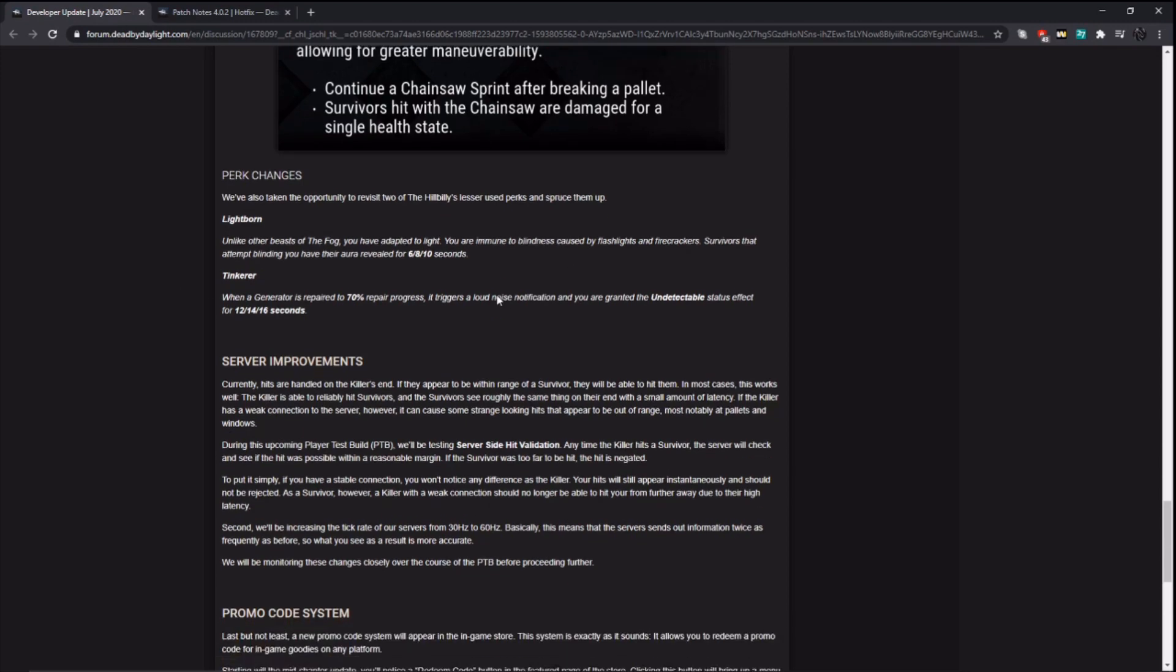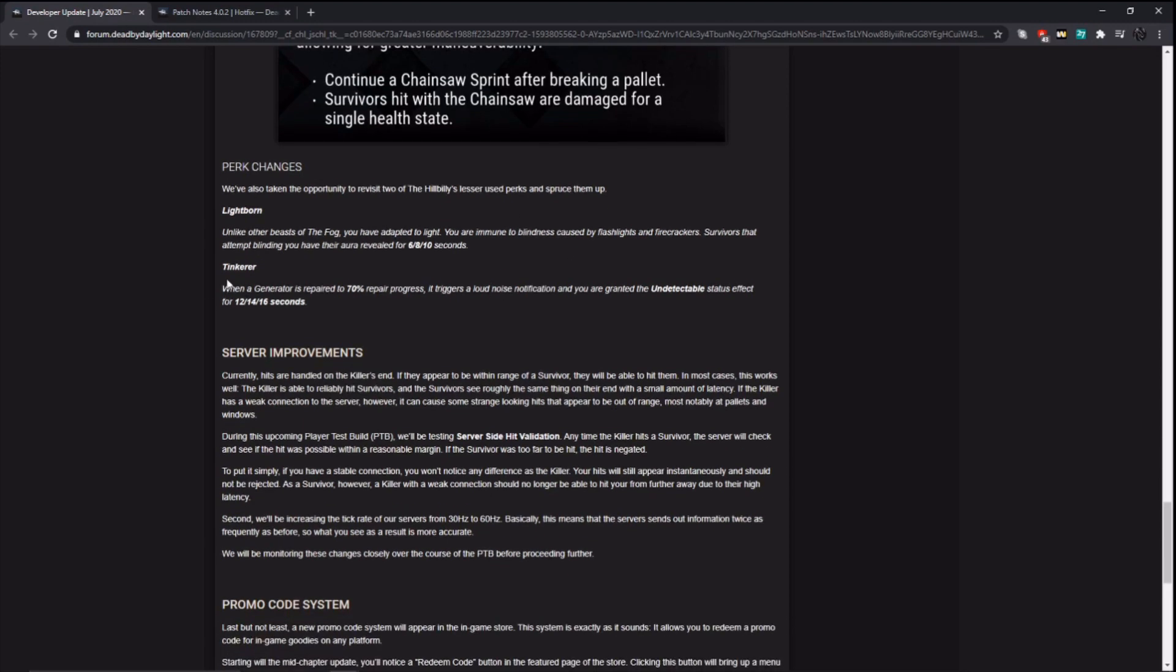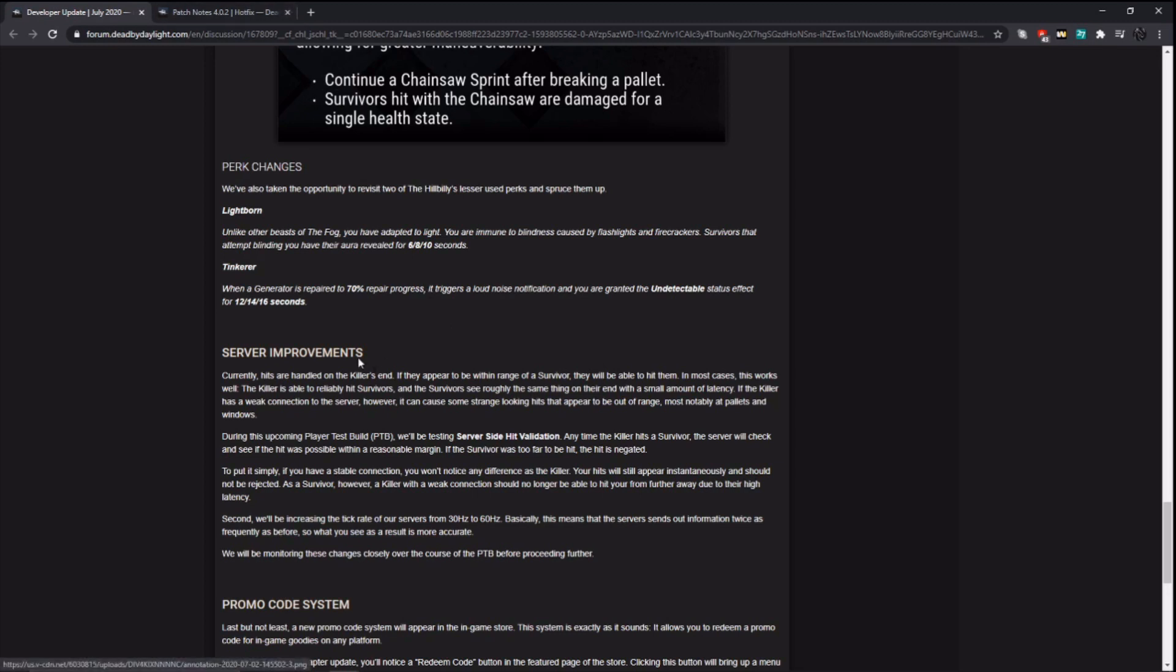Next, Tinkerer. So they're changing the repair progress to 70% and then gives you undetectable for 12, 14, 16 seconds. So basically just a numbers buff there. And I think this is a fair change because with the Tinkerer right now, by the time you get the notification and get over to that gen, it's done. Like, there's nothing you can do. So giving you more time to get there to stop the survivors is very important. So this is a nice buff for Tinkerer.